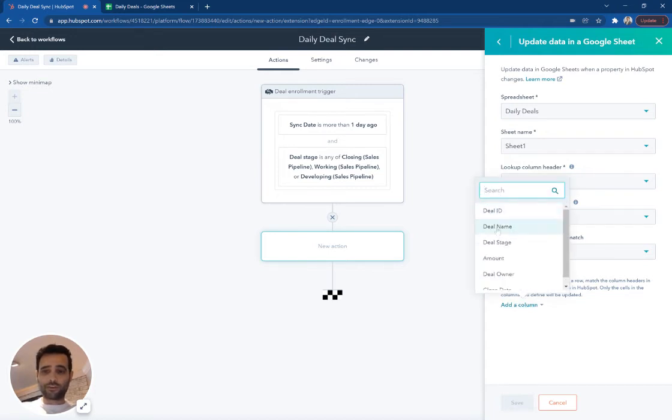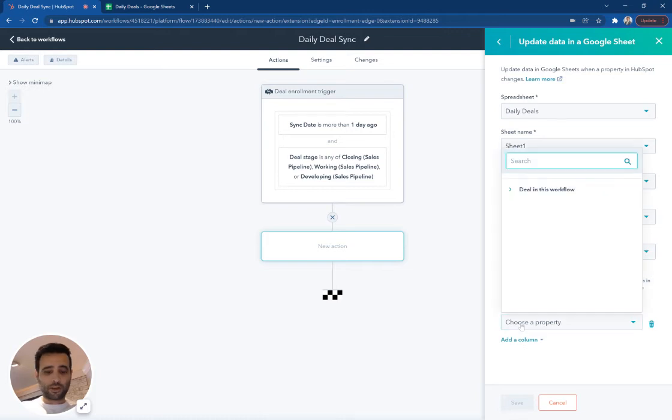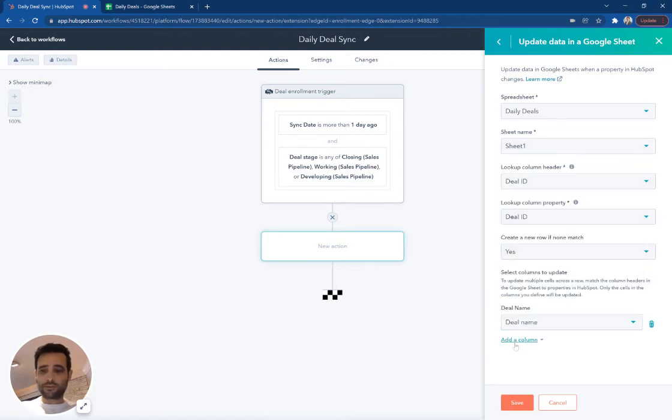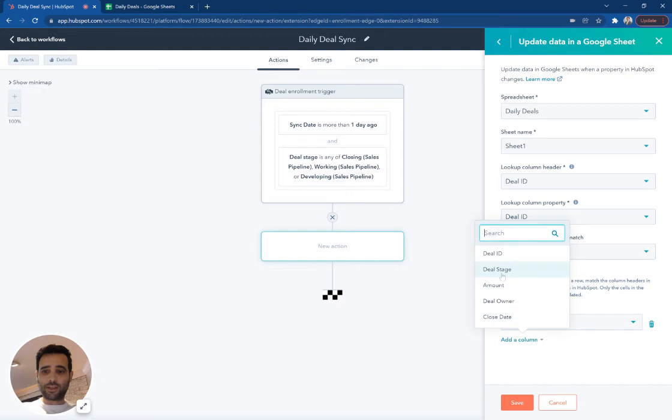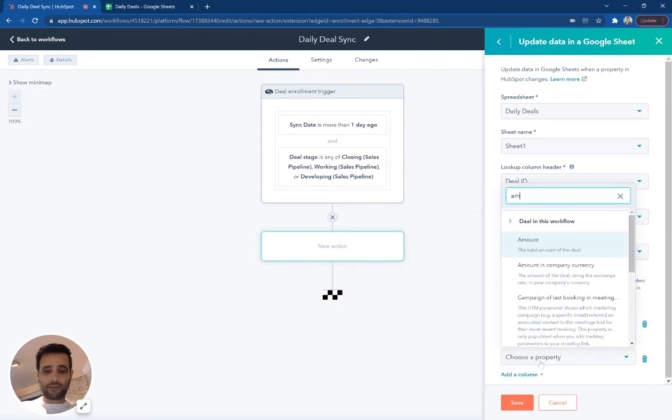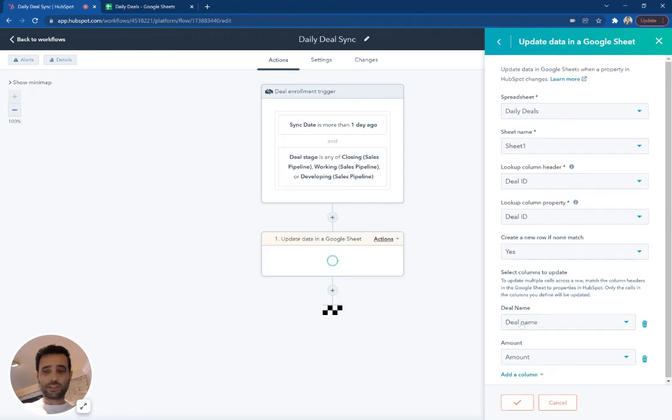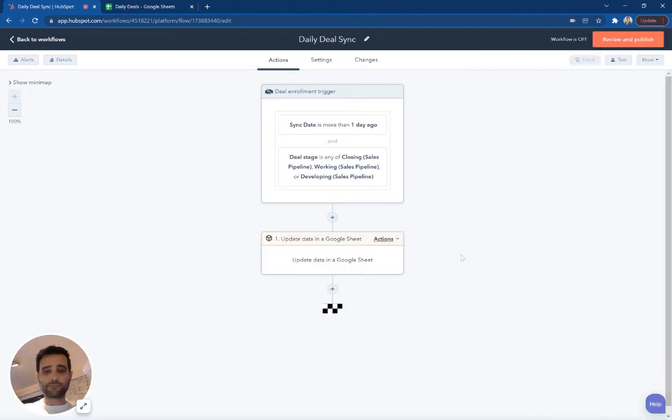And then the columns we're going to update, we're going to go through all of these. We're going to say update our deal name. And we're going to use the deal name. We're going to do the same thing here for amount. And we'll pick amount, and so on. So I'm just going to hit save so you can see the next steps.